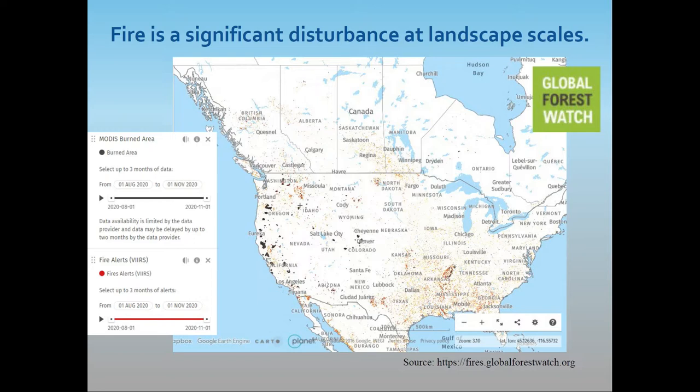Even as we have worked to suppress wildfire, recent decades have demonstrated that wildfires will continue to occur and that they are getting more extreme — points made earlier by Tim in his presentation. This figure is from the Global Forest Watch website and shows fires and fire alerts generated using remotely sensed imagery over just a three-month period in 2020. Fires are still a significant process across our landscapes and becoming more of an issue in BC.